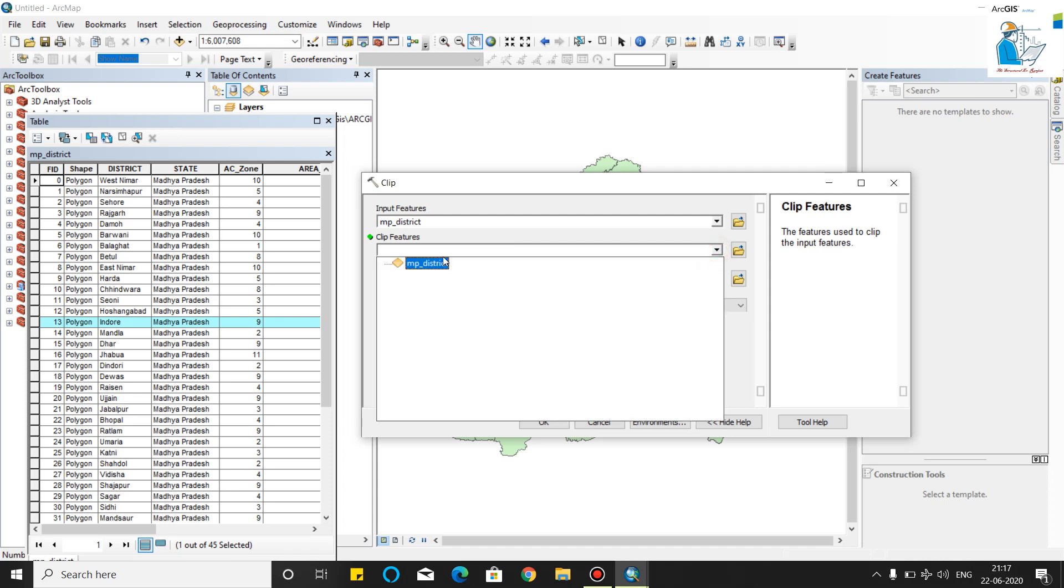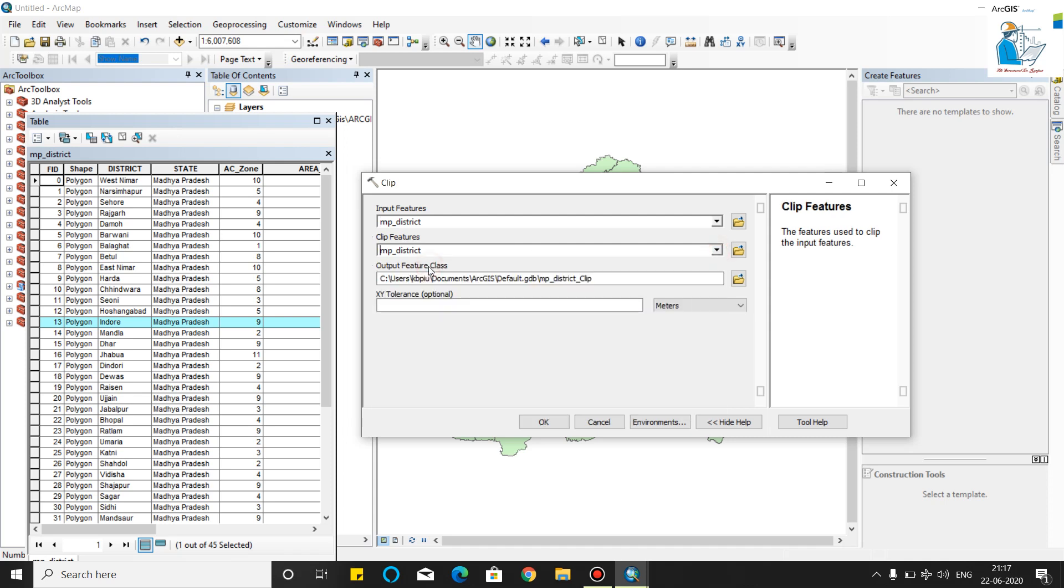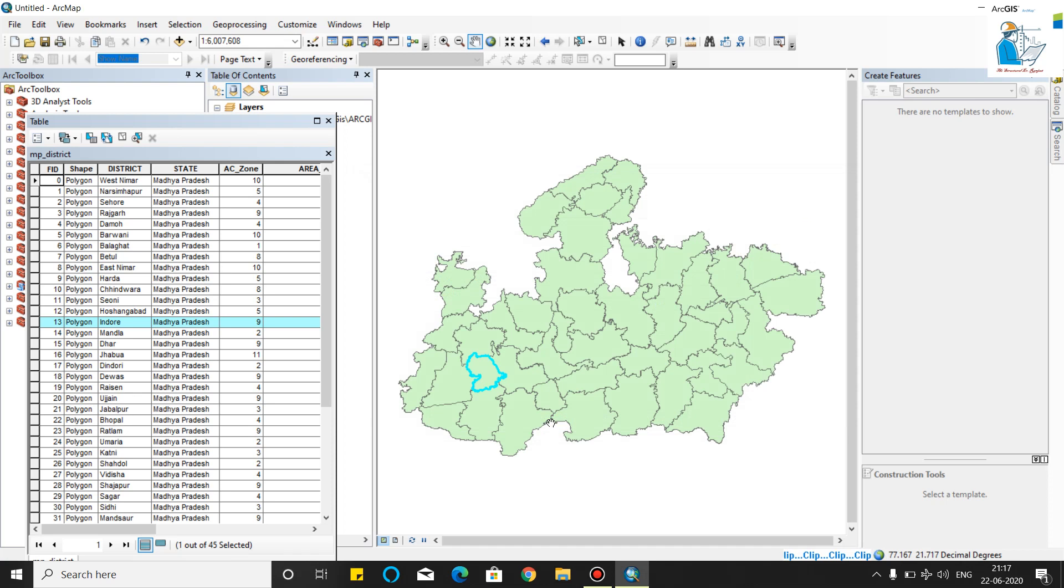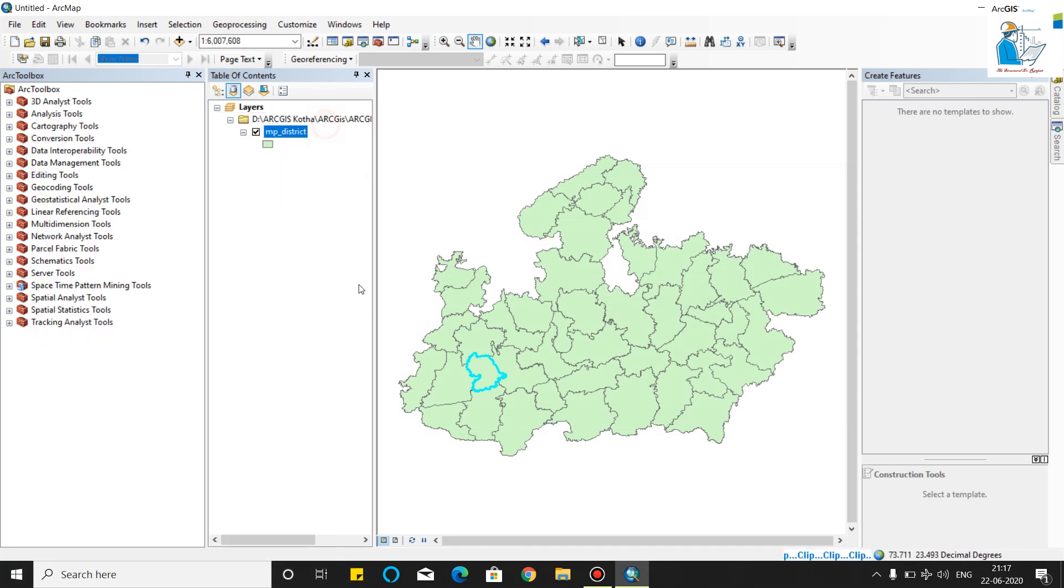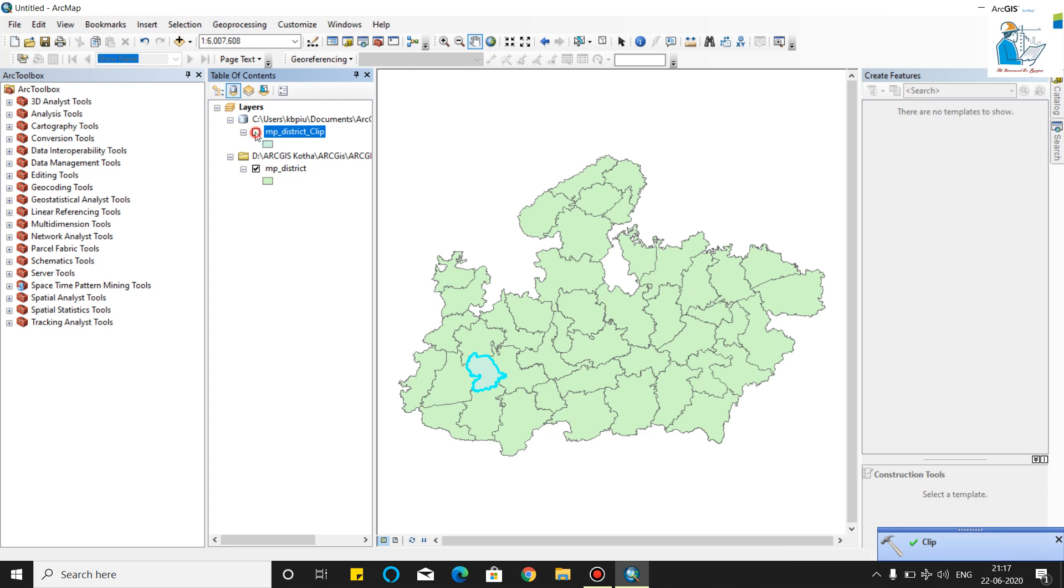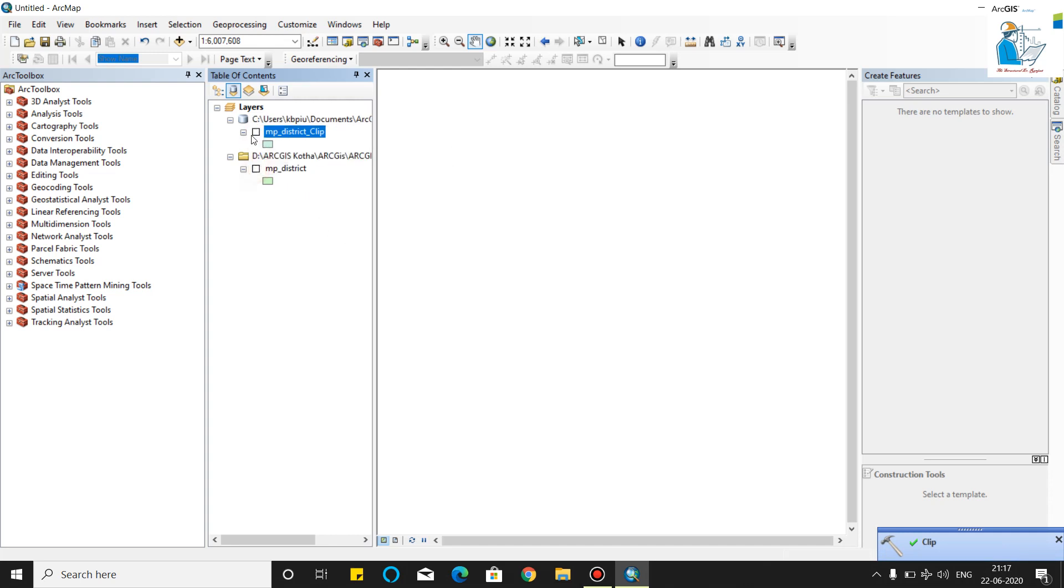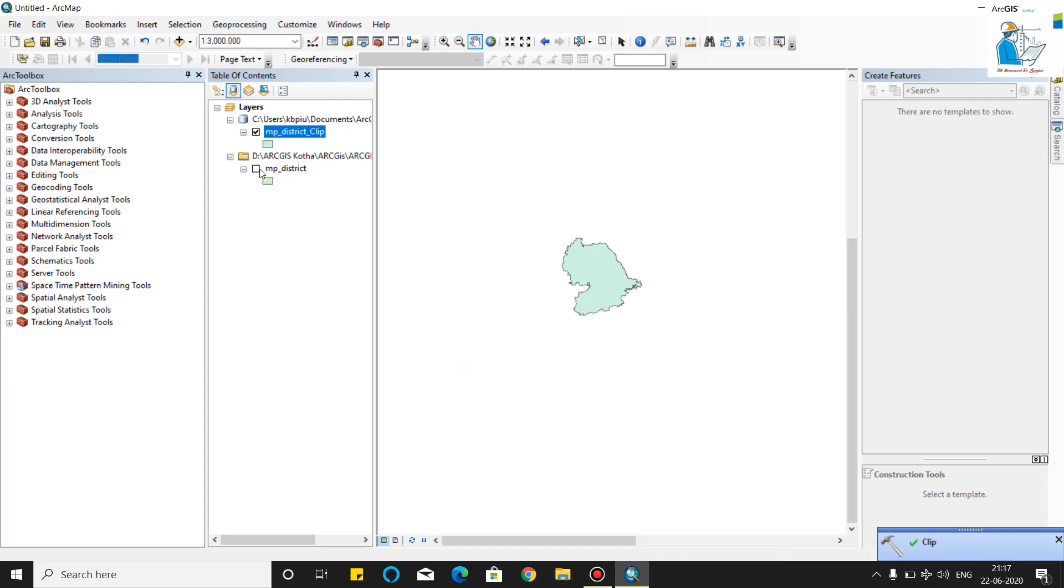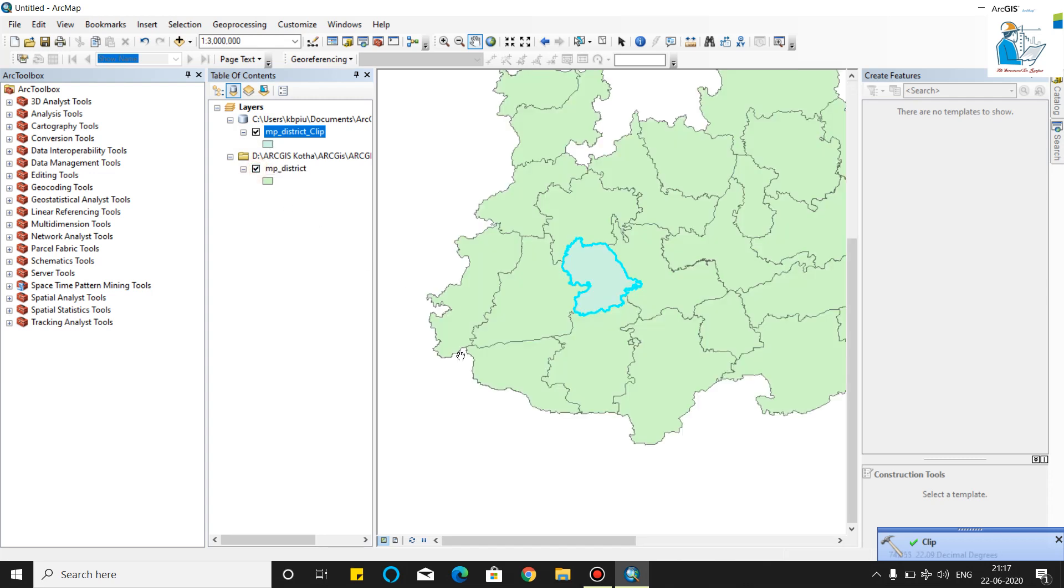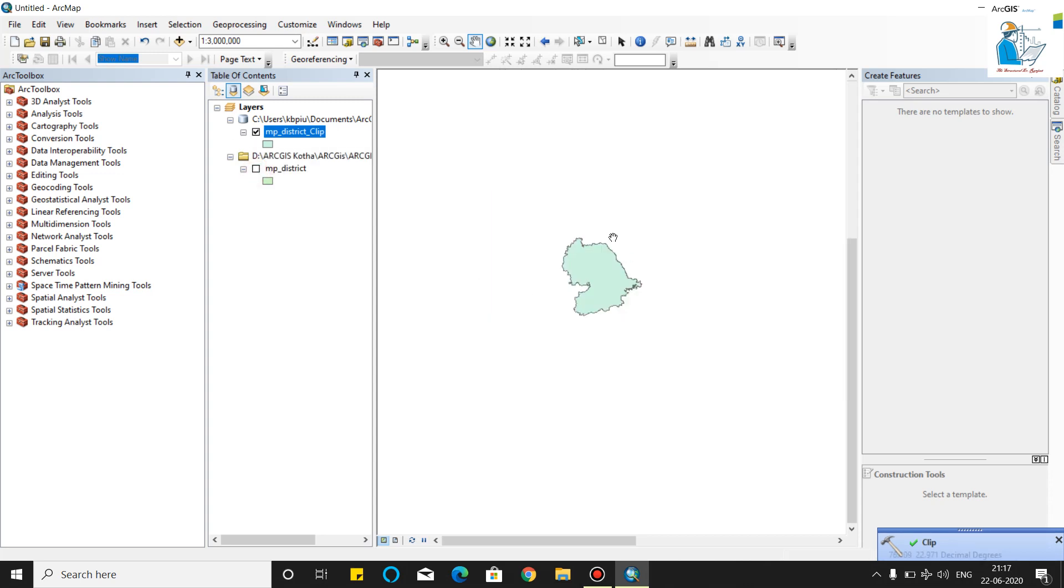Select the input features. Now again select the input feature and click on OK. You will see your Indore is clipped from the MP district.